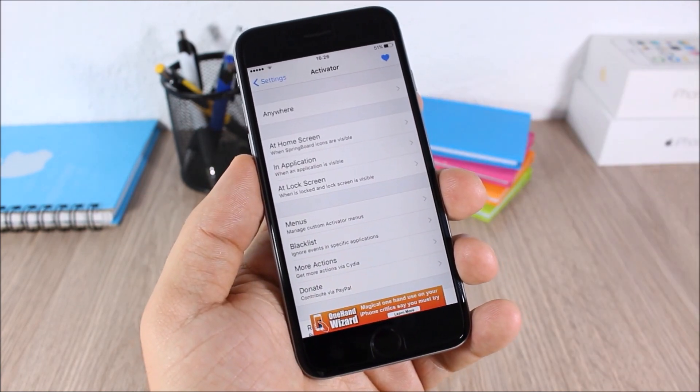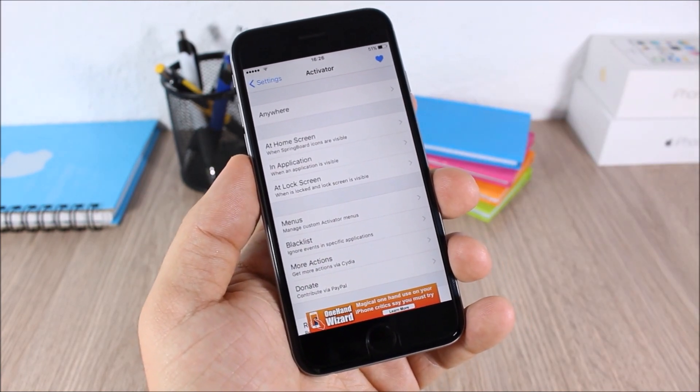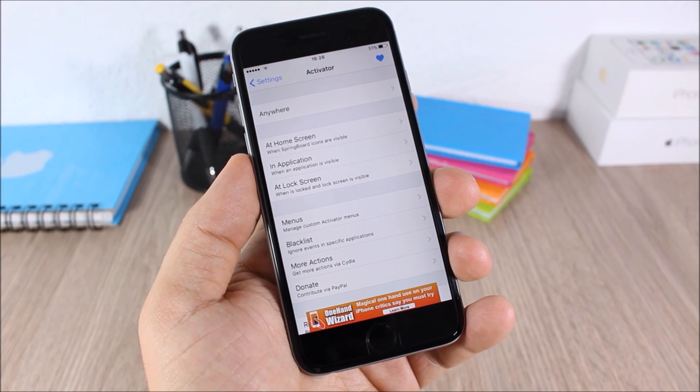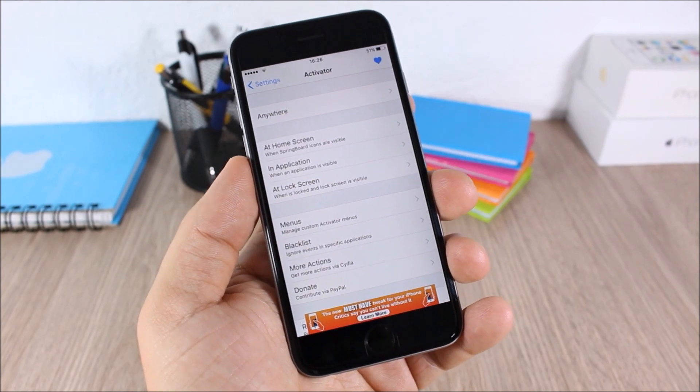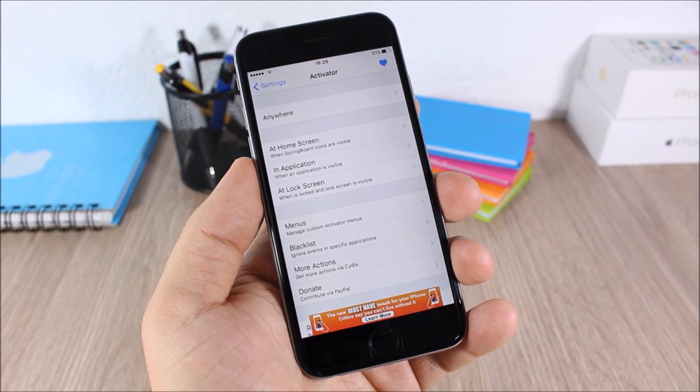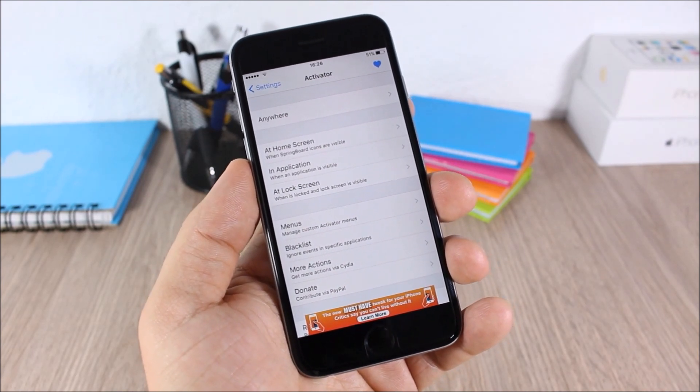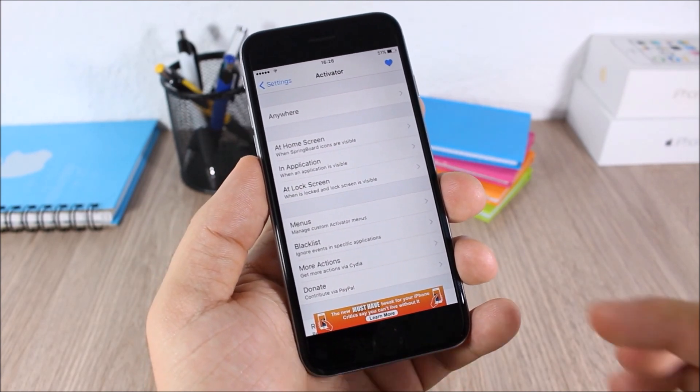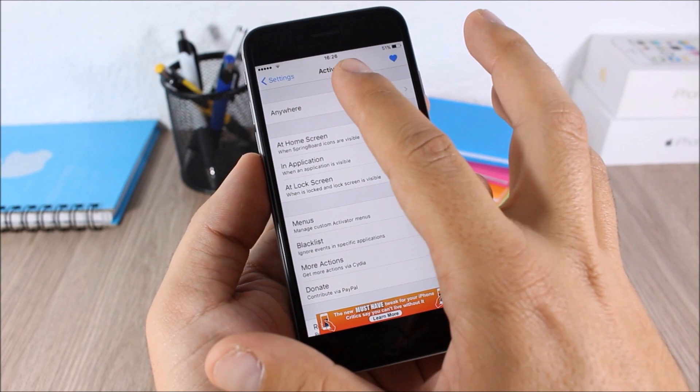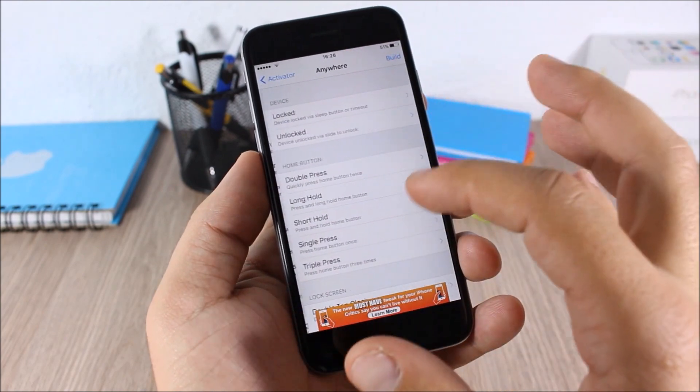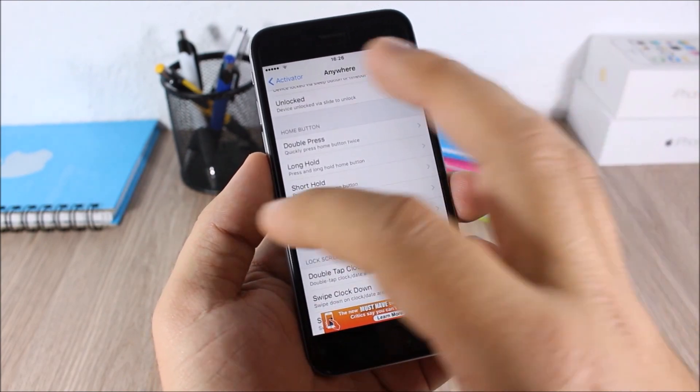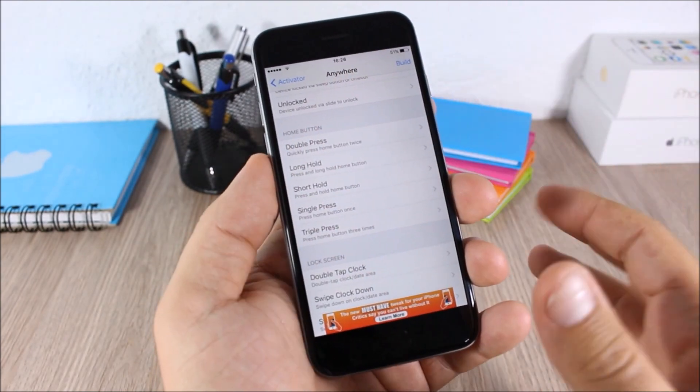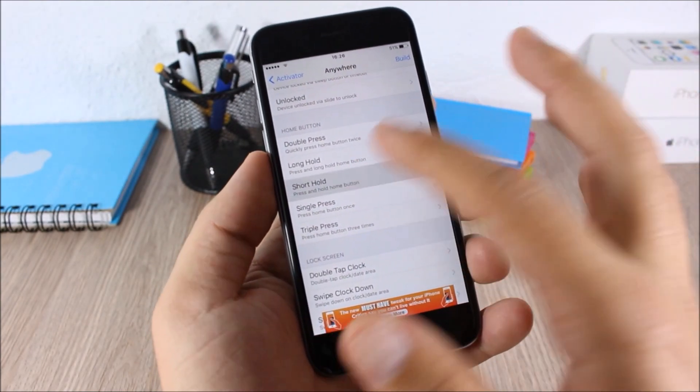To set Activator gestures you need to go to settings, go to Activator, go here and then you can choose any gesture you want. Go to the gesture and here you can set an action for that gesture.